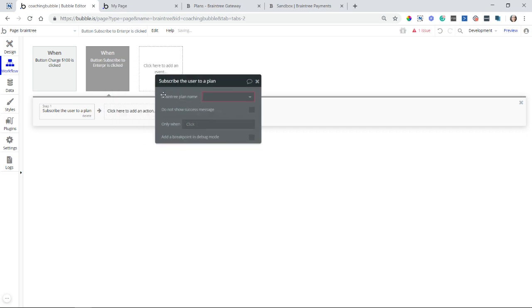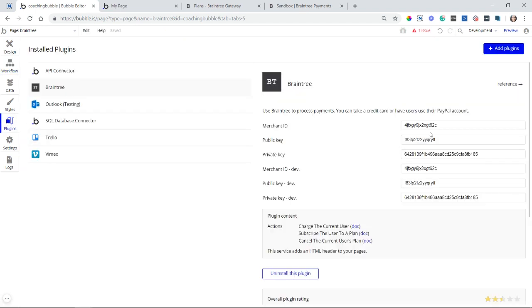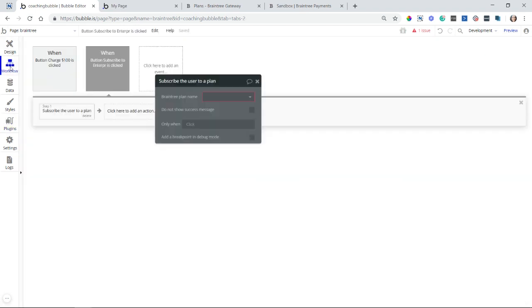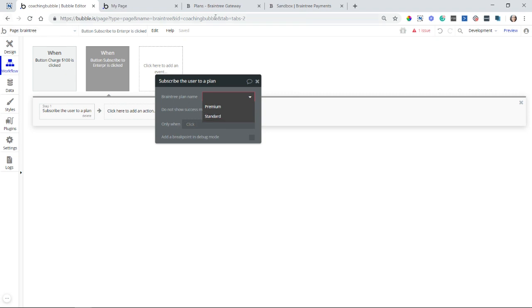So the Braintree plan name, let me refresh my editor, because what's happening here is when you enter in your IDs and everything, Bubble is talking to your Braintree account, and it's pulling in your plan names dynamically for you so that you can select the one that you want. Now, I had just added the enterprise plan, so I'm going to refresh my editor so that it can pull that one in now.